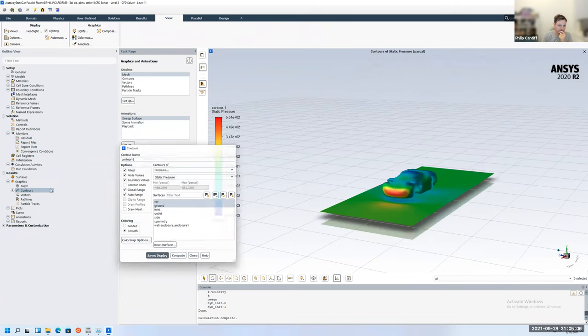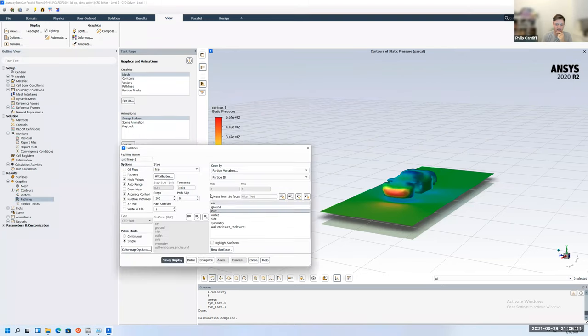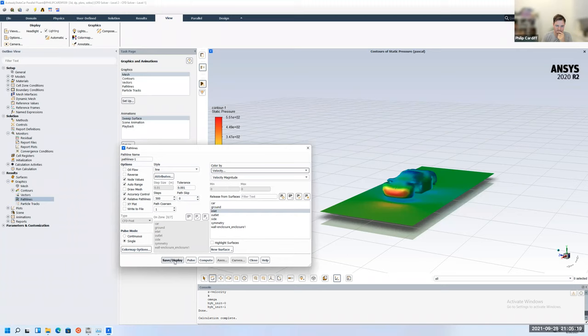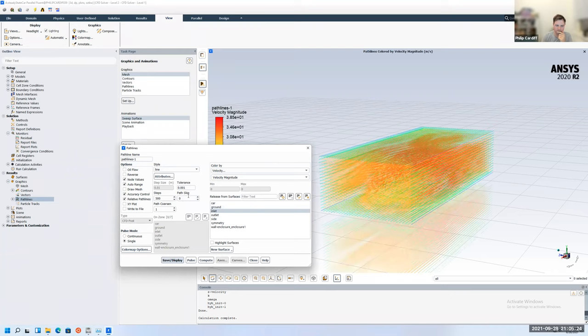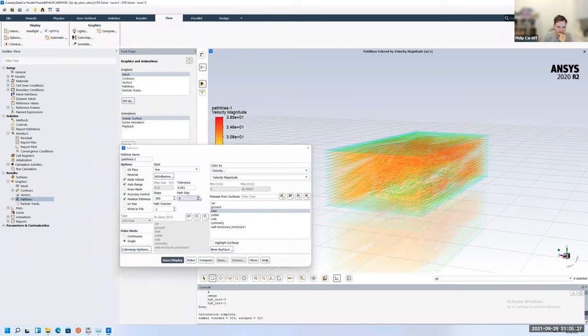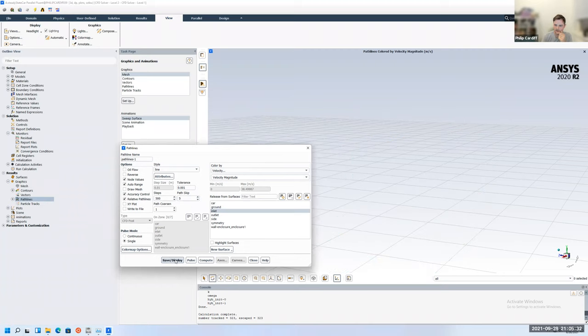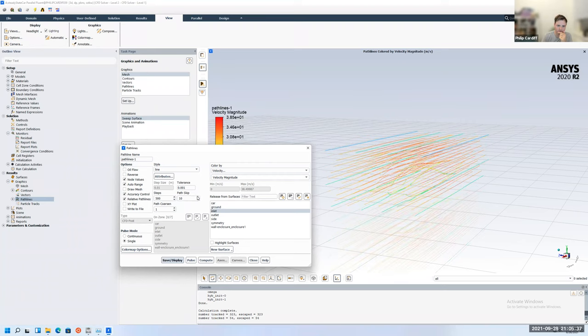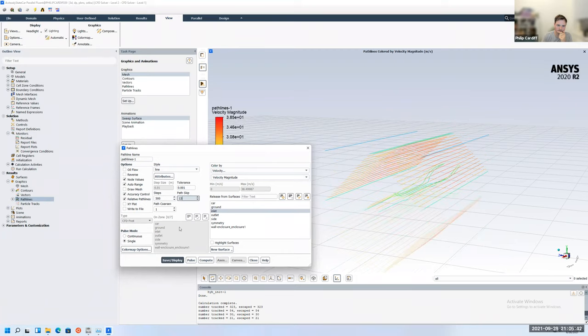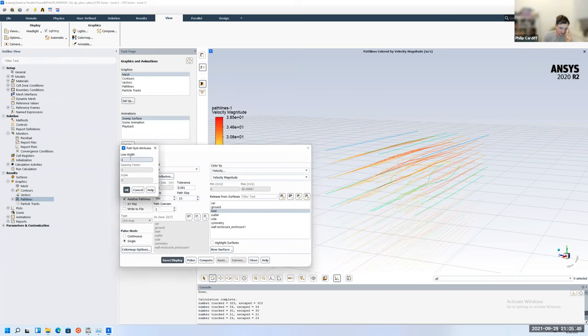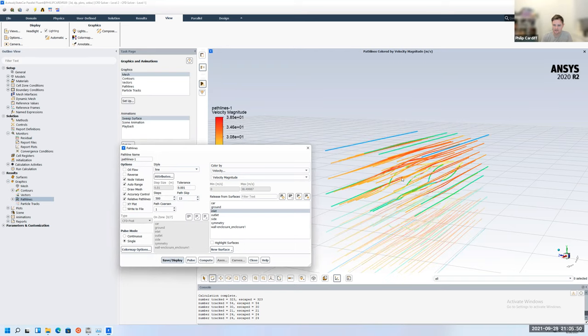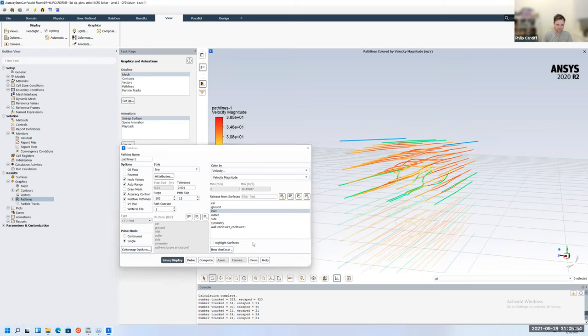And what do we want to look at next? Maybe some path lines. So let's go path lines from the inlet. We'll let out some particles colored by velocity and save and display them. So we can't see too much at the moment. So there's probably too many. So if you have a path skip, this skips every say five paths to get rid of views. So maybe you can go 10. Even more. And you can play with the line thickness and things like that if you wanted to make it look nicer.